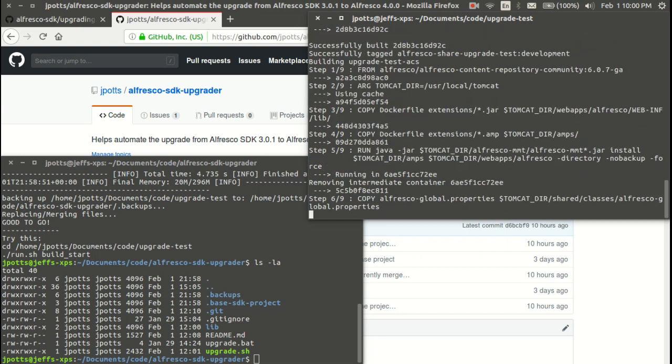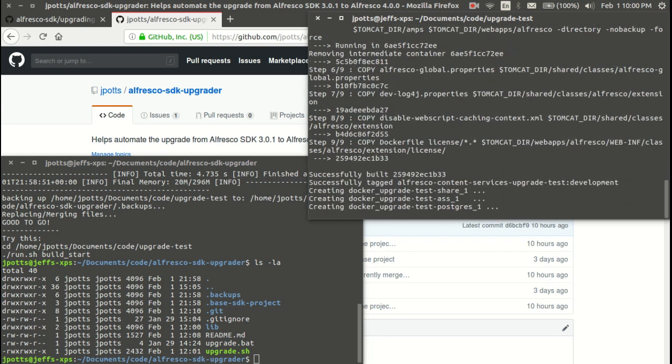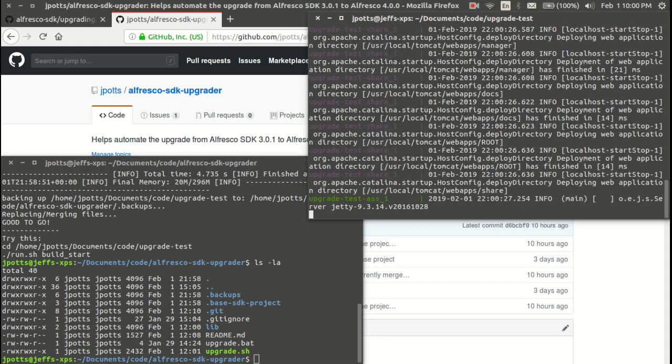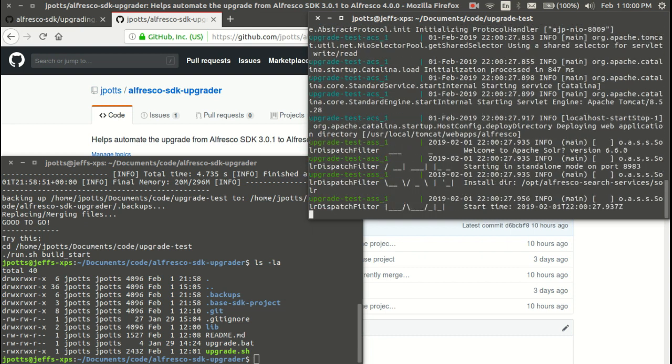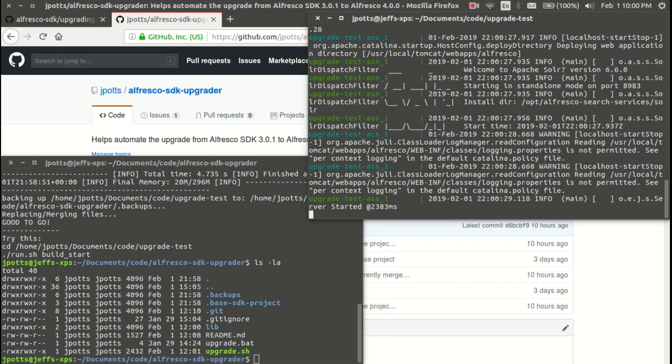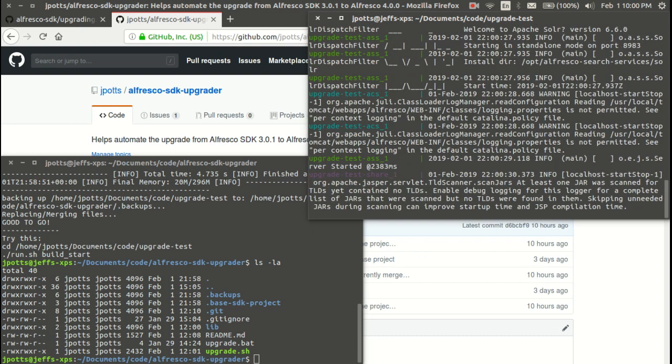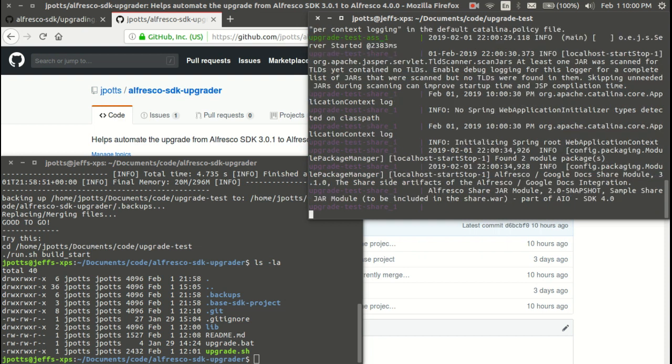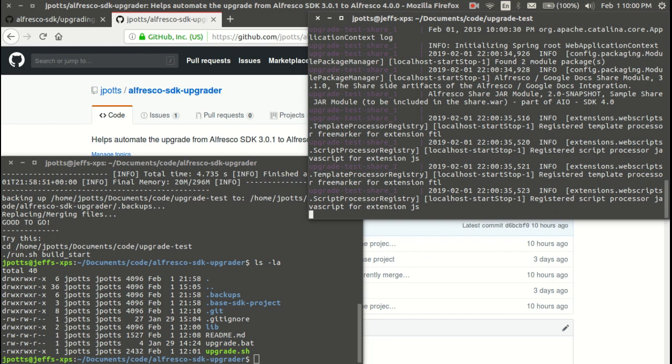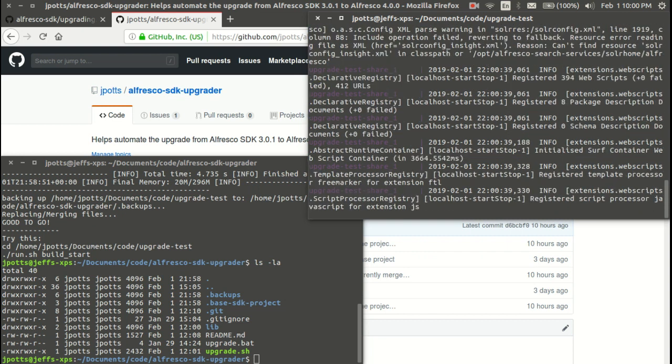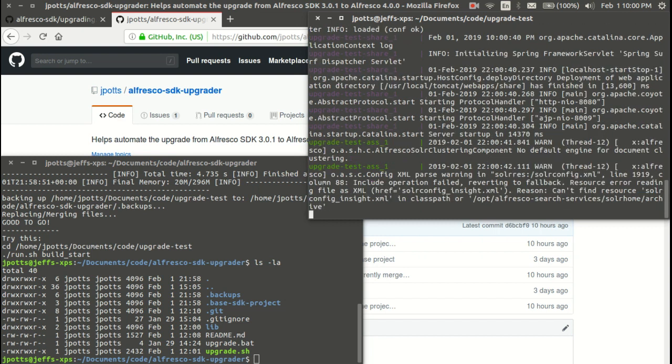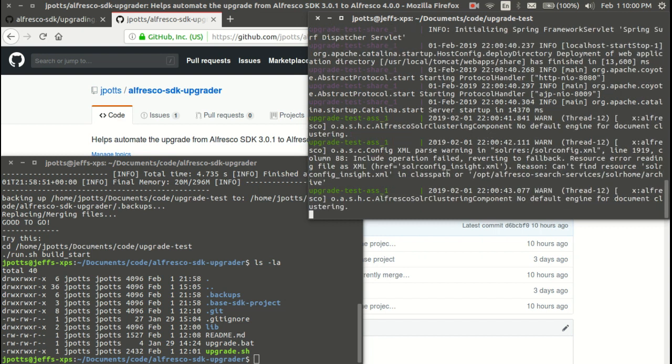So that's it. There are several TODOs related to this script. It only works on Linux or Mac OS at the moment. It only works for the all-in-one archetype. It wouldn't take much work to make it work for a repo-only or share-only based project, but for right now it's just the all-in-one archetype.